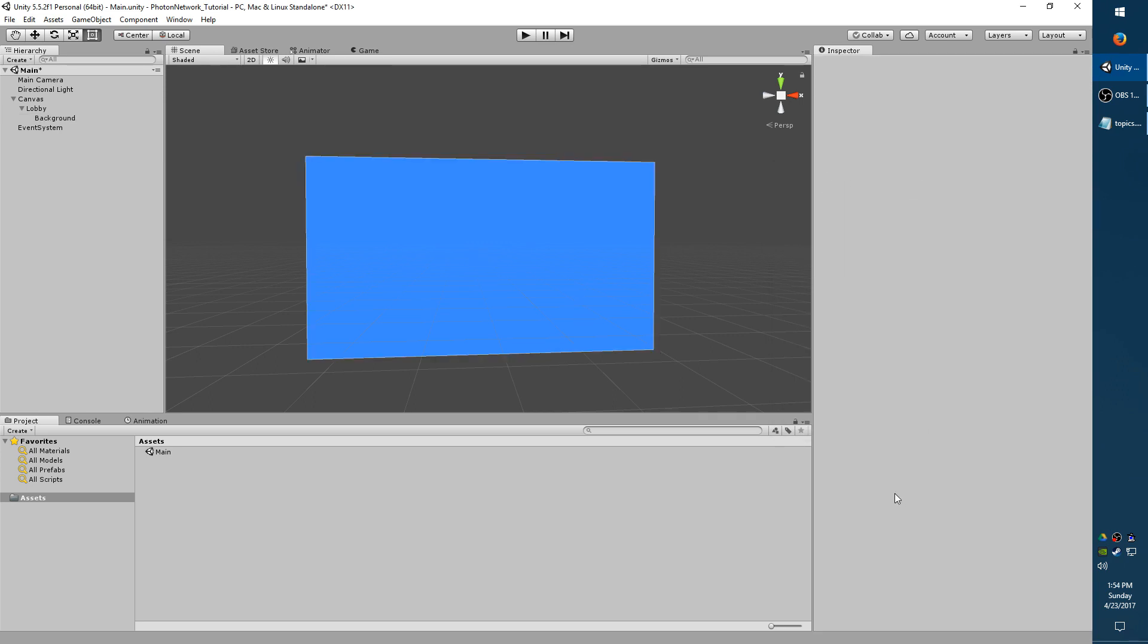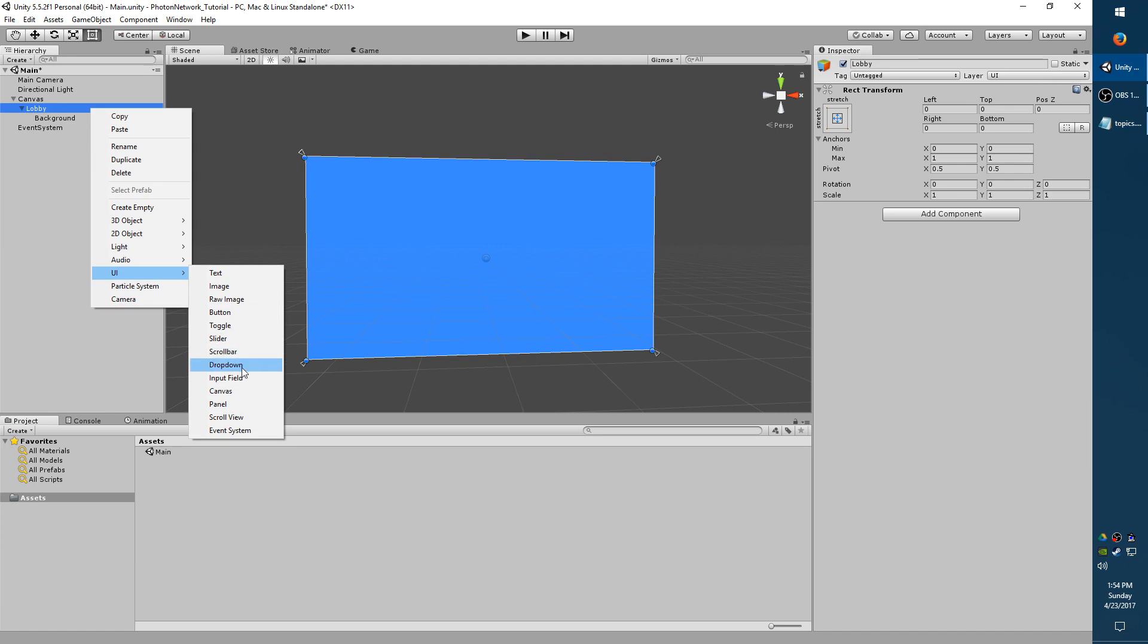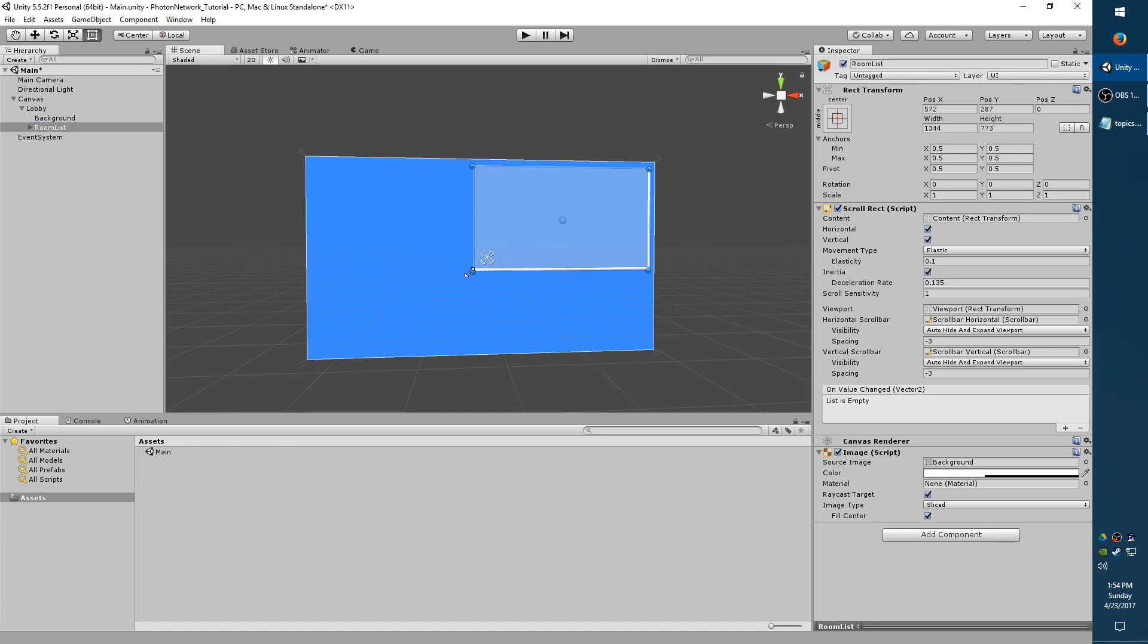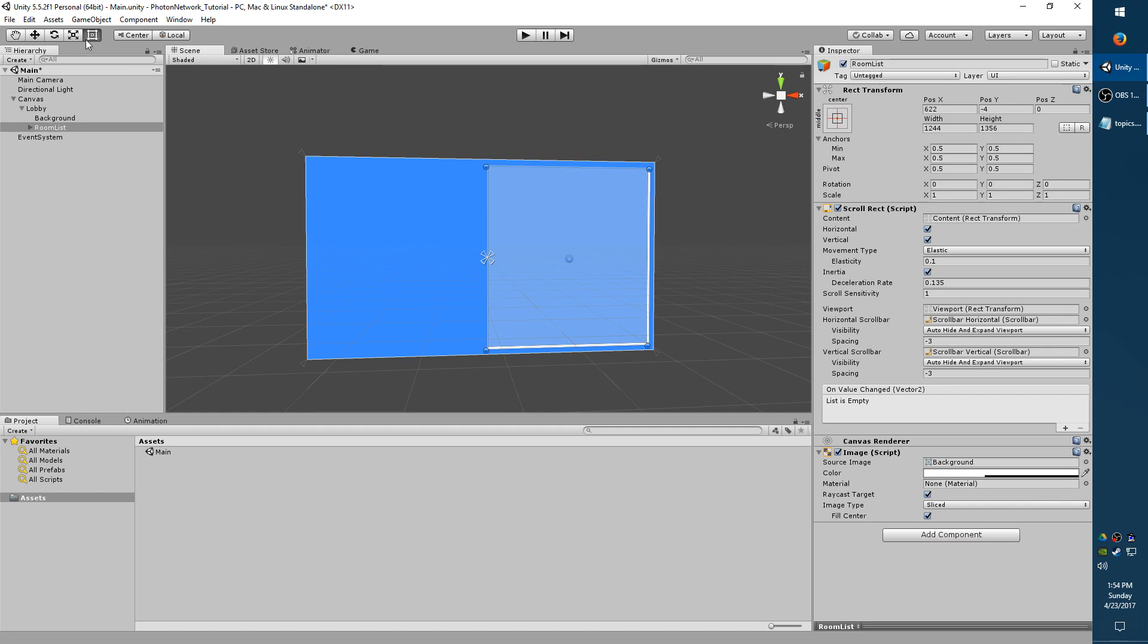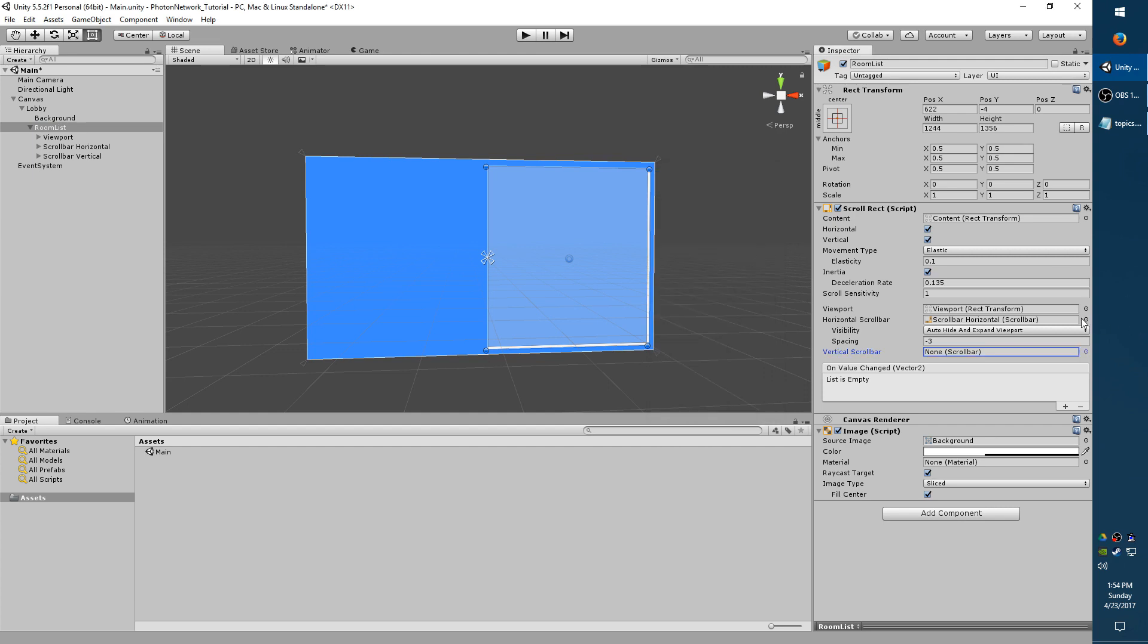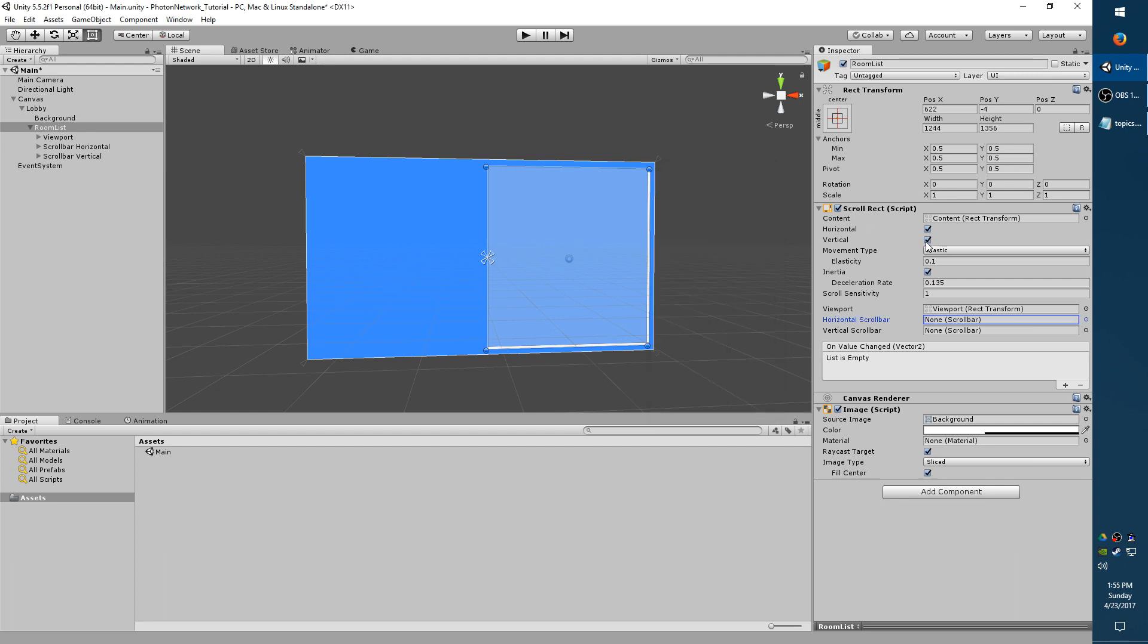Now we need to add a scroll view, which will hold the list of rooms that we have. So select Lobby again, right click, UI, scroll view. I'm going to go ahead and rename this to Room List. And I'm going to resize it to take up about the right half of my screen. If you don't have the resize option, click this box with the dots on the corners. So now I'm going to expand the Room List. And right over here where it says Horizontal Scroll Bar and Vertical Scroll Bar, I'm going to click the little dot to the right and set these to None because I do not want to use scroll bars. Then I'm going to change the movement type to Vertical only, so that means unchecking Horizontal.